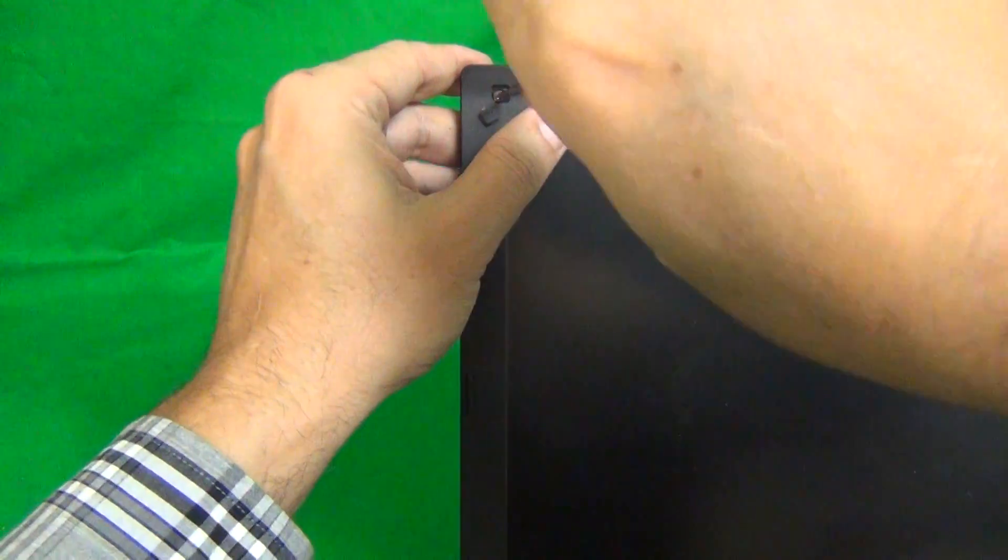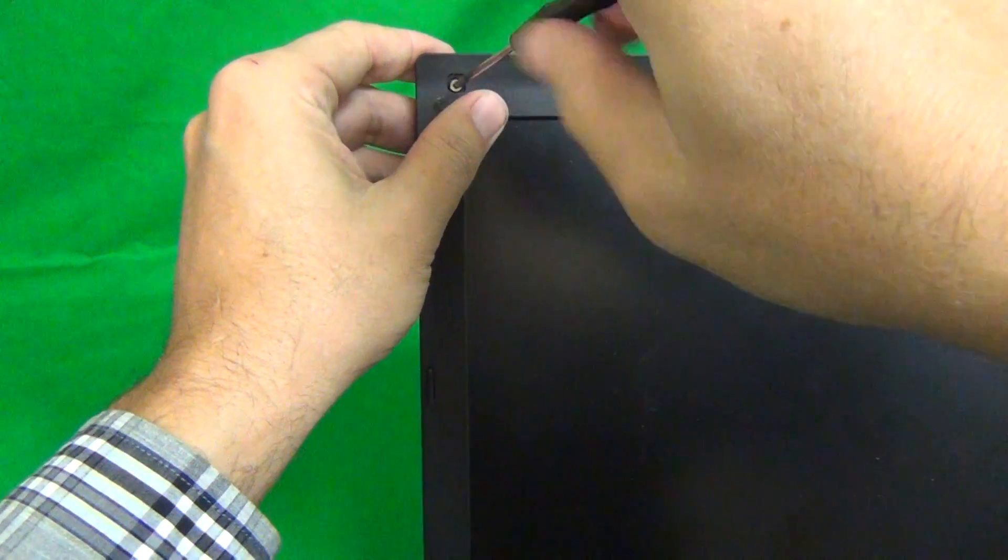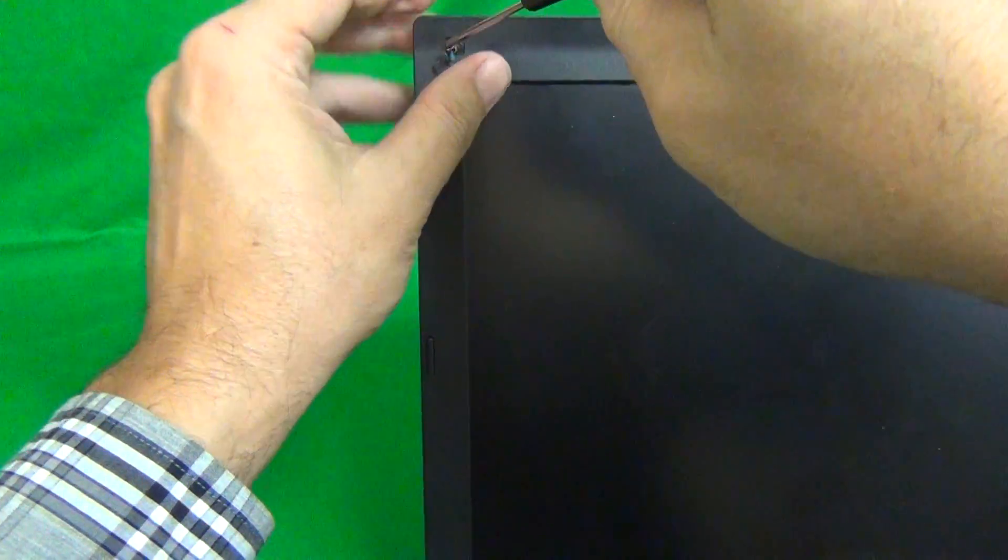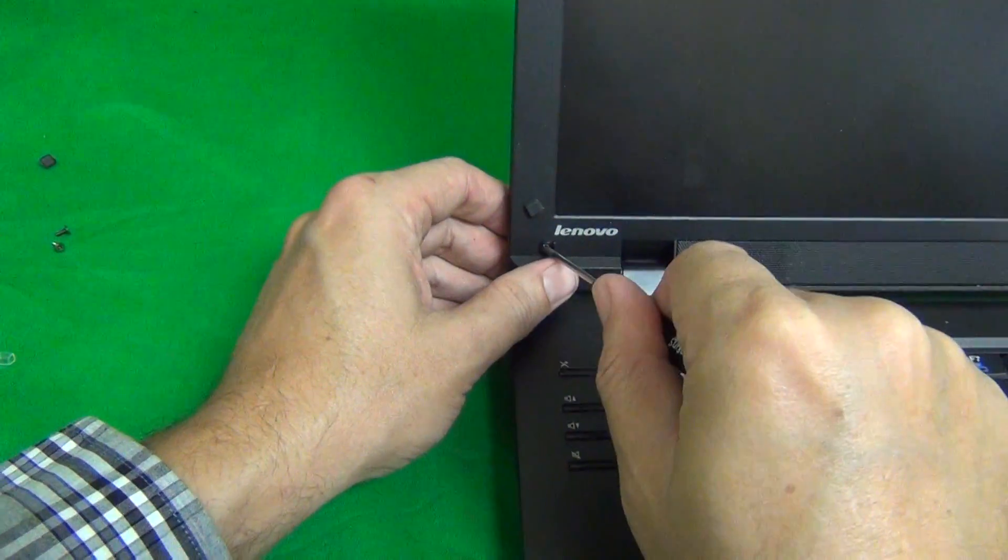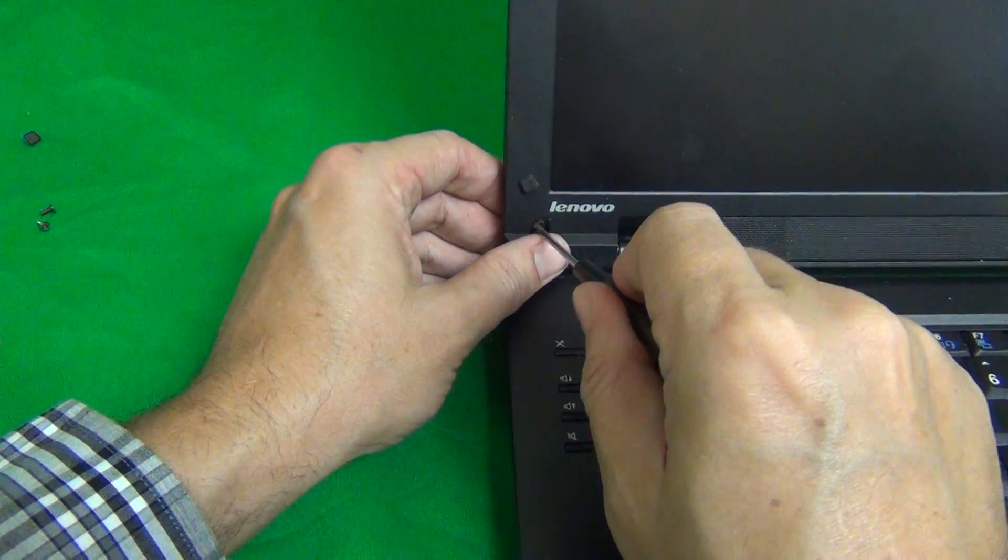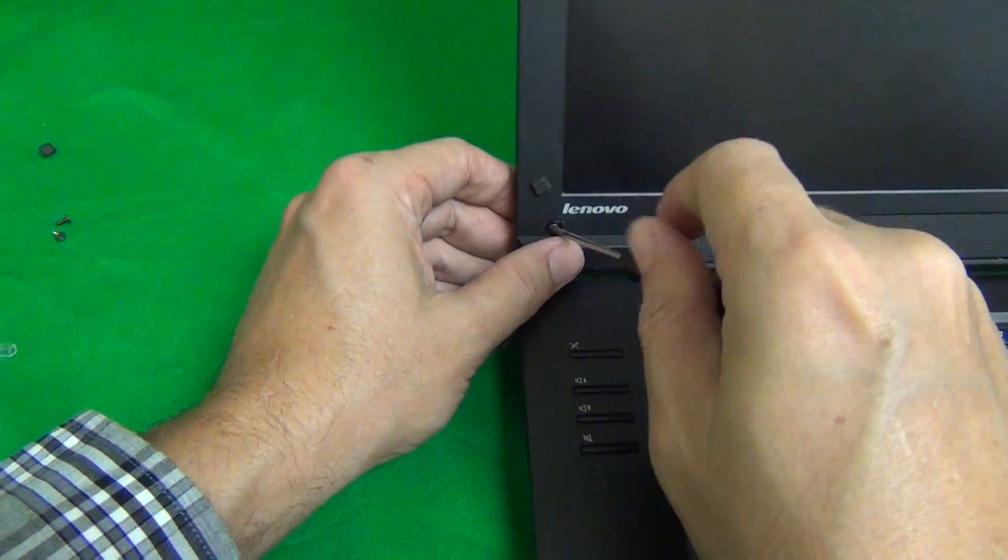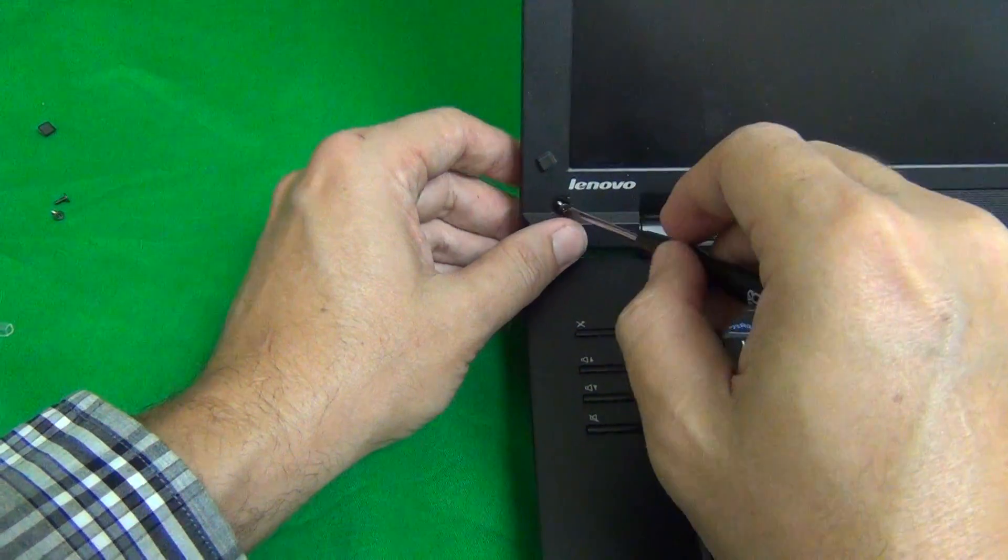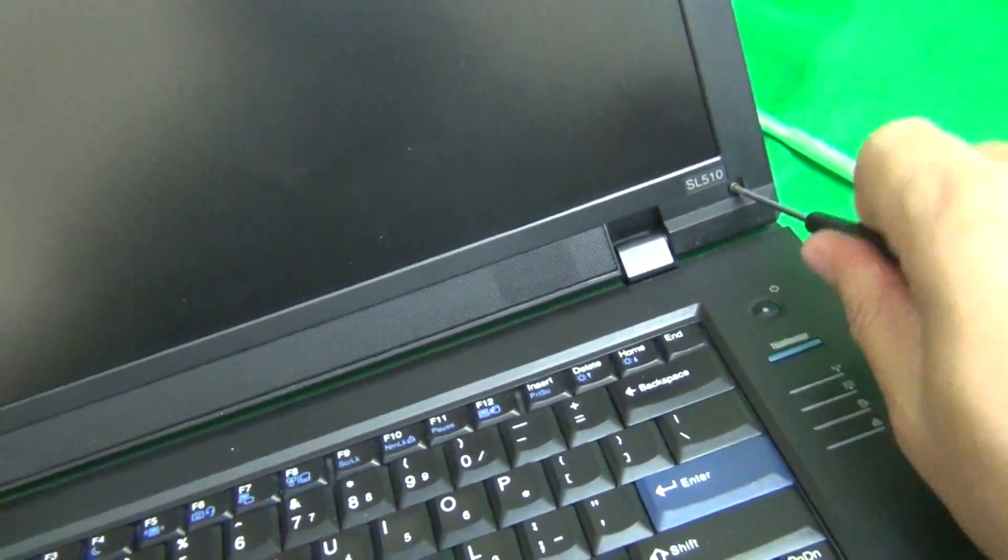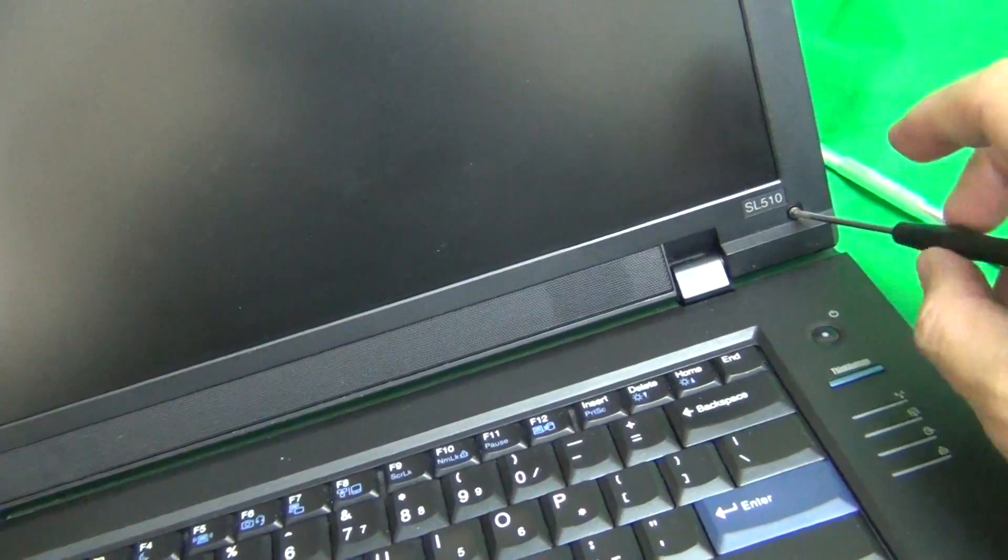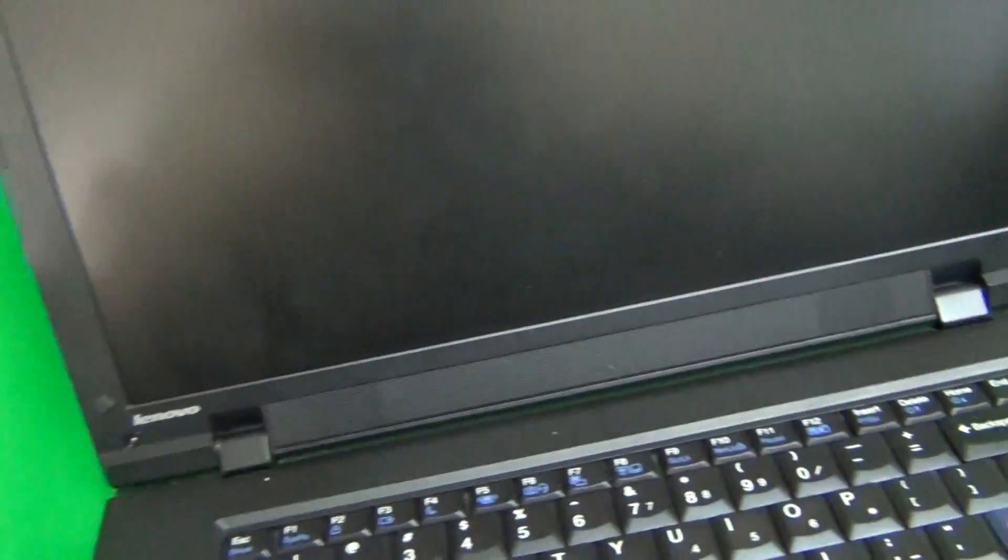And for each step, for each set of screws, I like to keep them in a separate pile in the order in which I remove them, and that helps me keep track of which screws go where when we put the laptop back together. So that's three and four.